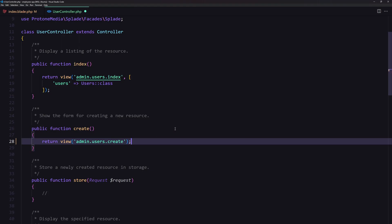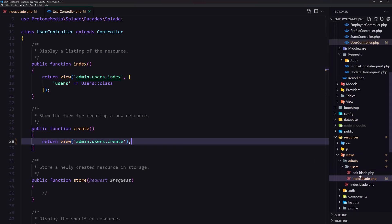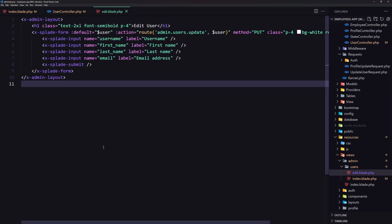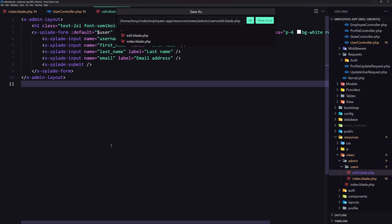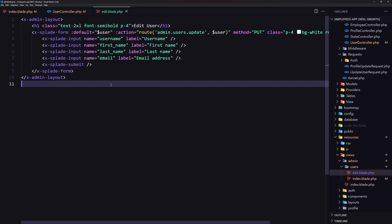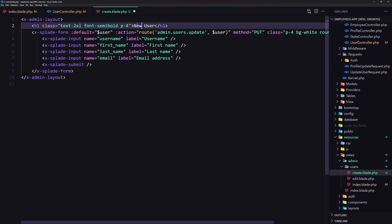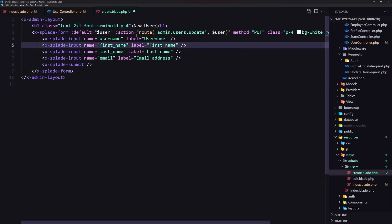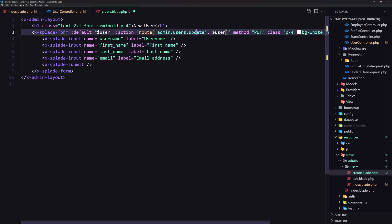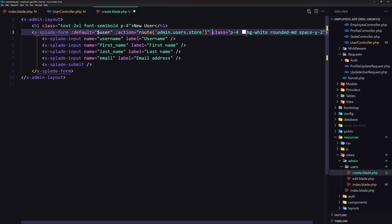I'll save the edit view as a new create.blade.php file. The h1 will say 'New User', the form route will be 'admin.users.store', we don't need a user parameter here, and the method will be POST.